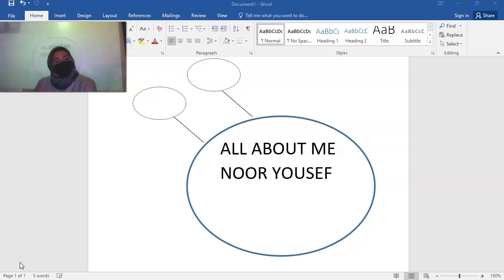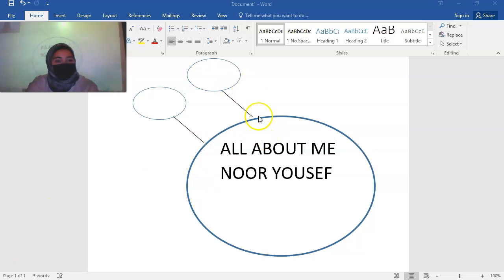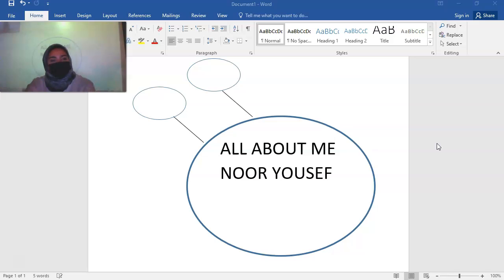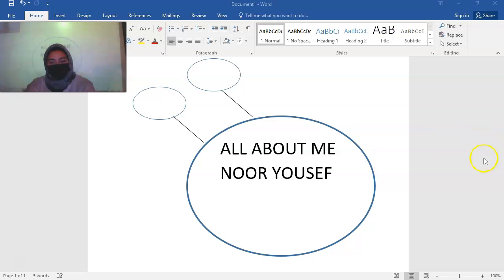Before you move on, you need at least five to ten things about yourself on your web. If you want to add more up to ten, that's awesome. If you're having a hard time thinking of things, think about things you like to do, things you like in general, how you look, things that are unique about you that look different from everyone else, colors or designs you like to wear. I need at least five to ten.